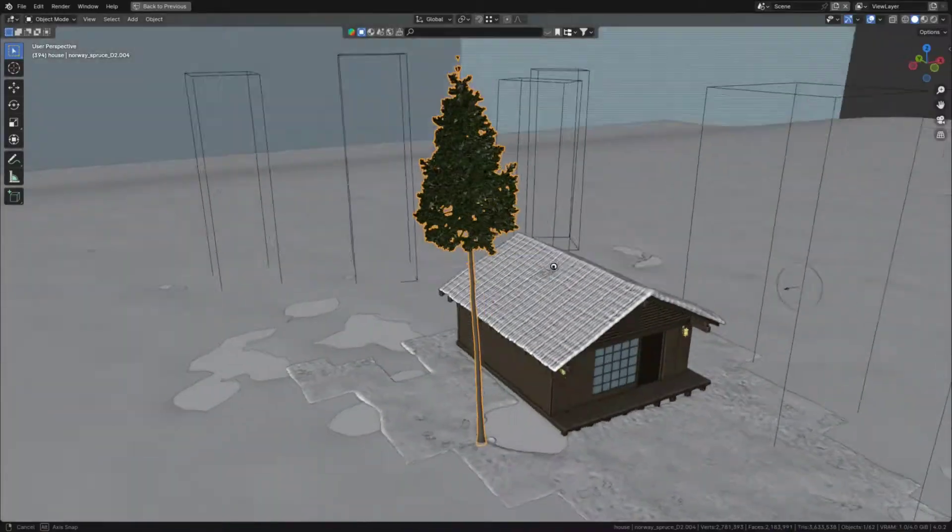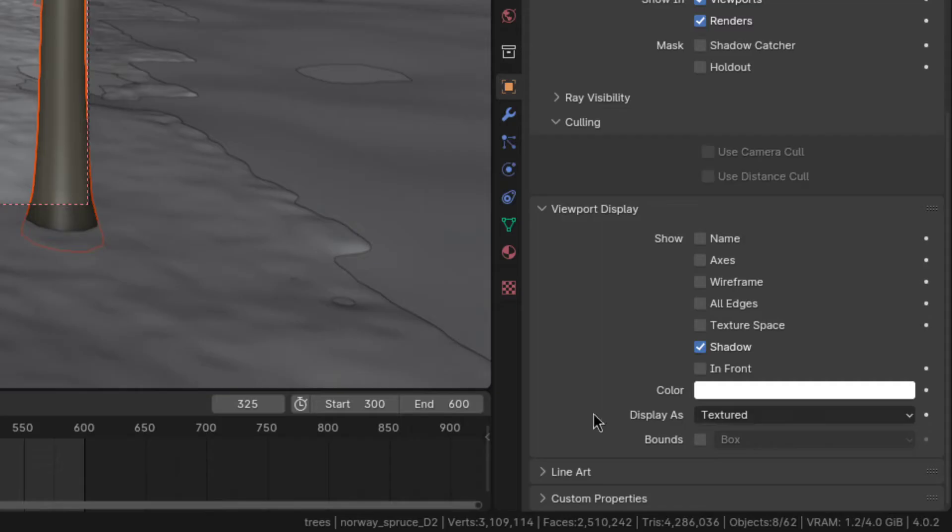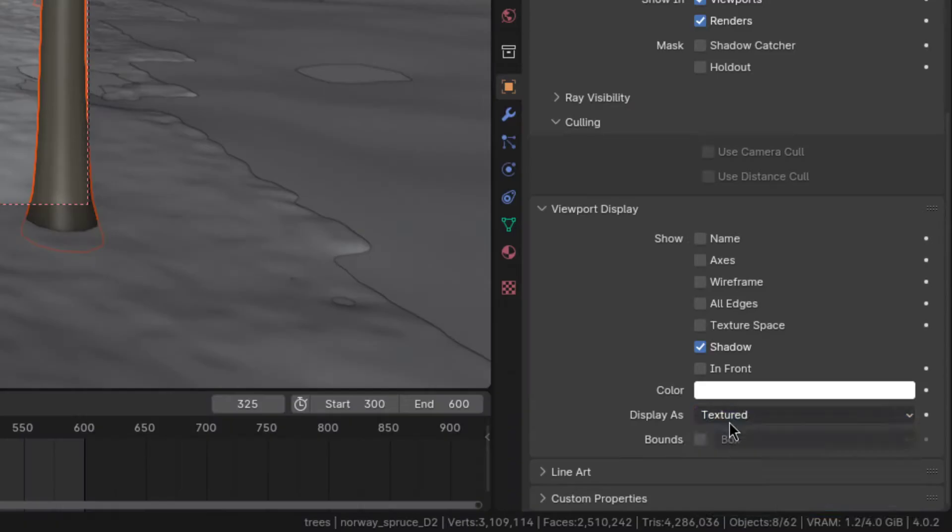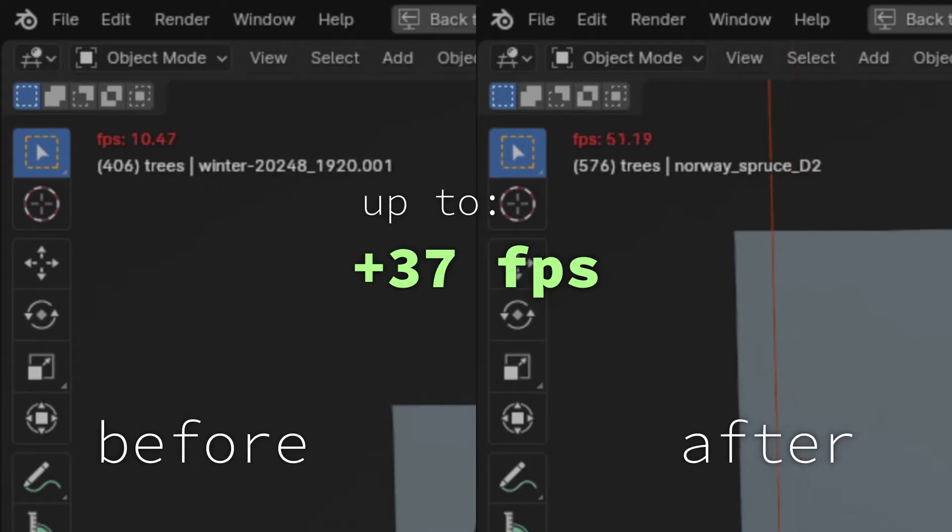Next, the second one is that for high-res objects, you can set the display as dropdown in the object properties to bounds. This as well can be hugely helpful for performance.